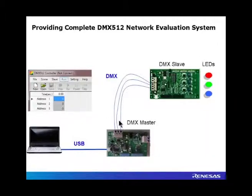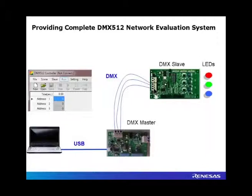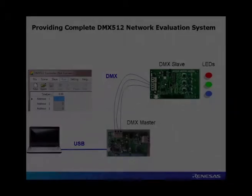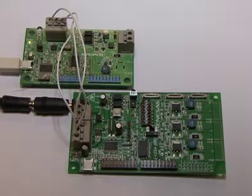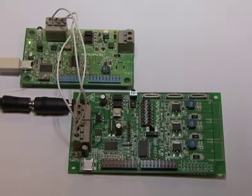And connect the DMX wires, there are just three wires to connect to the available DMX connector on the DMX slave board which is based on the RL78i1a microcontroller.